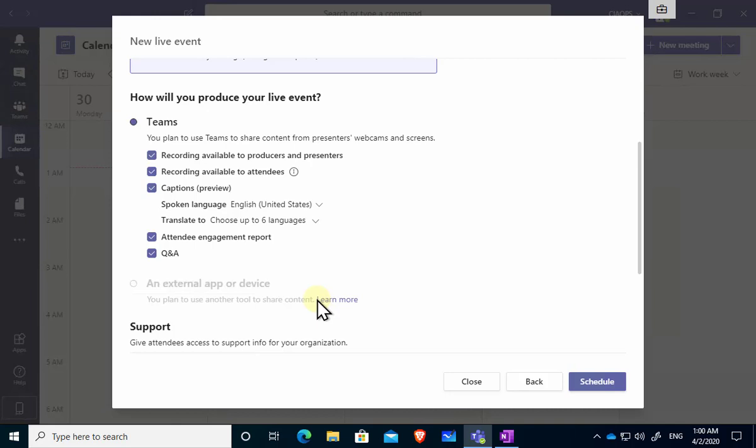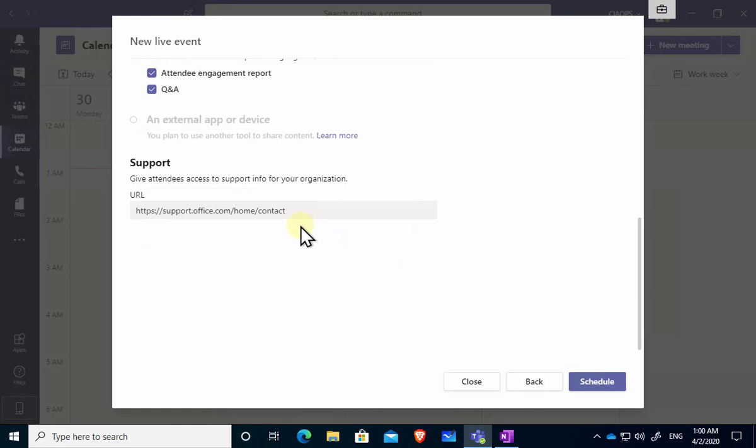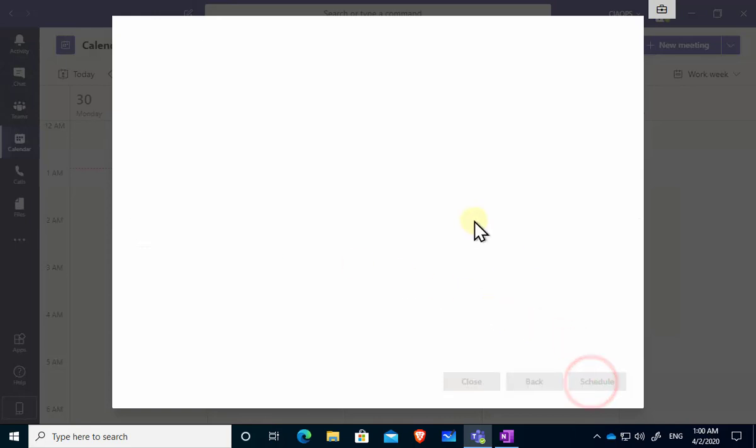They're not going to be able to come off mute and ask questions and interact that way so their interaction is largely limited to Q&A and you can turn that on and off if you want. And down the bottom the last option here is we can select if we want to give a support URL for those people to go and view. Now with all that completed let me push the schedule button.